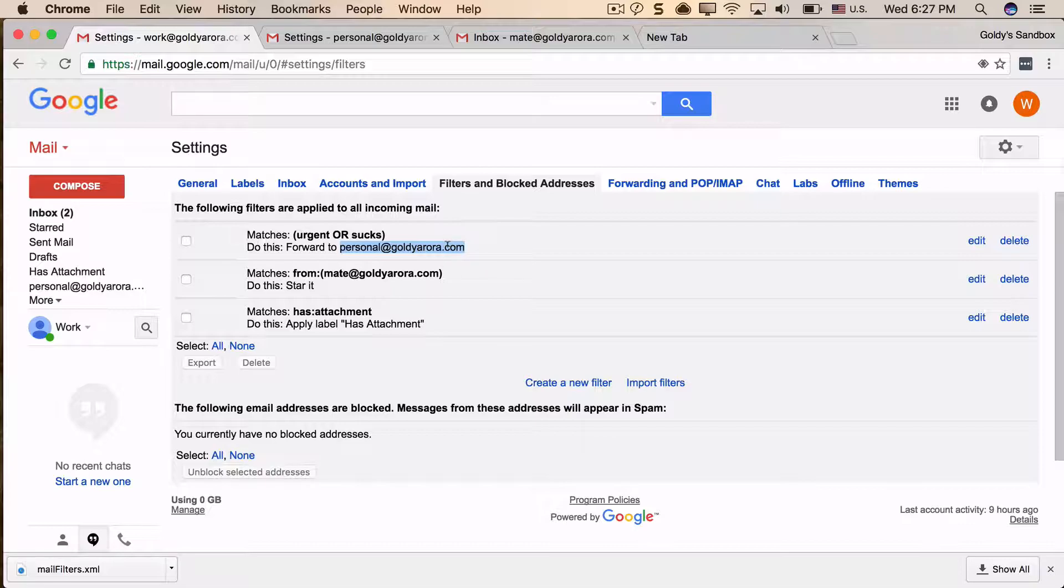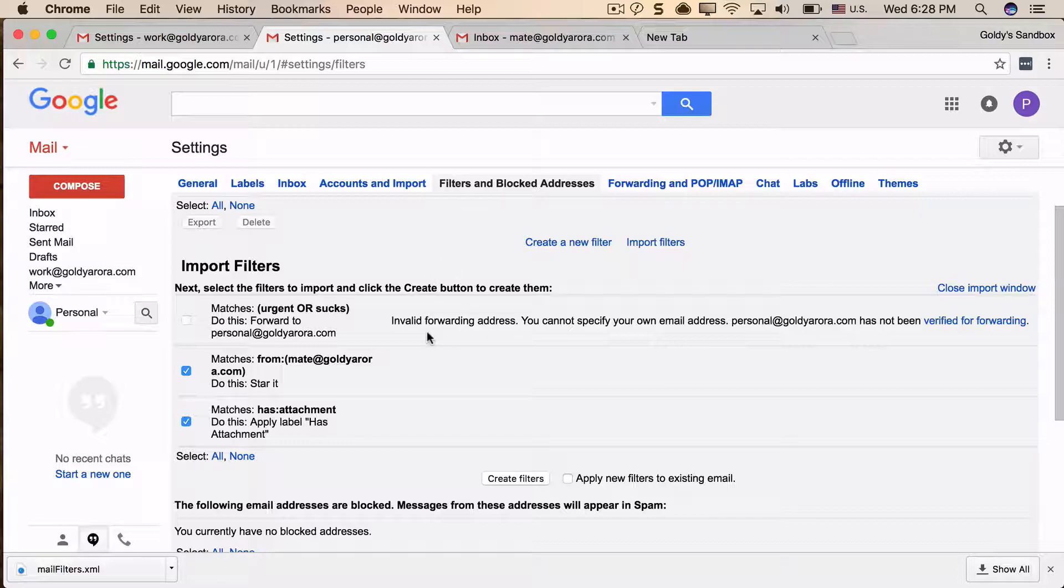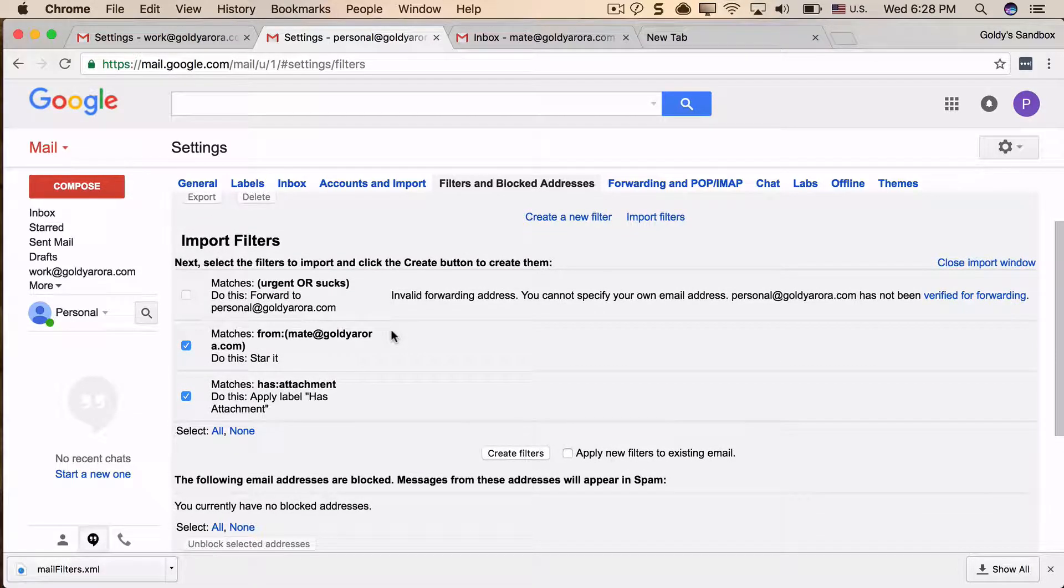First, I'll need to verify that I have permissions to forward to this email address, and then I should be able to migrate this filter as well. It depends on the criteria you're importing, but usually, if you don't have filters that are dependent on specific configurations, you should be able to easily migrate all your filters to your new mailbox.